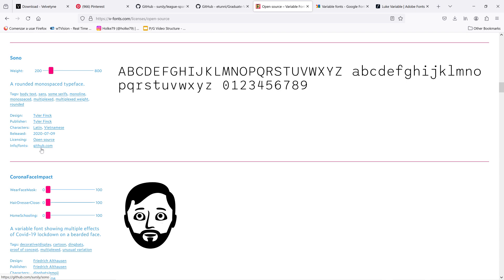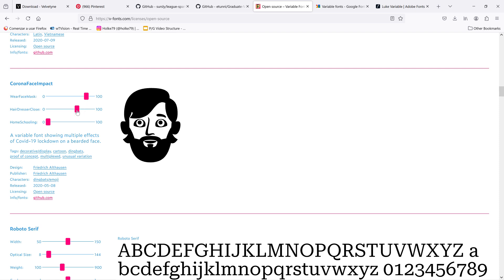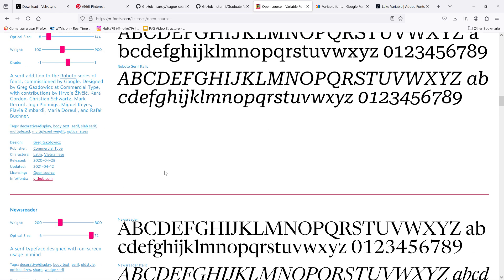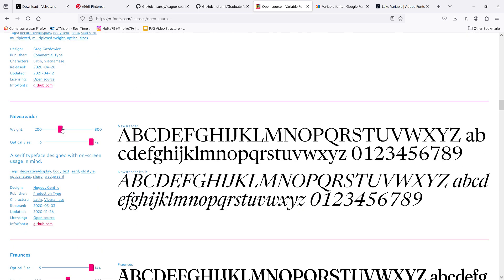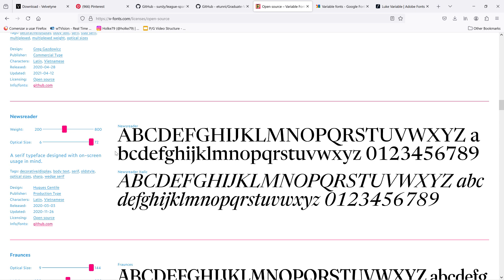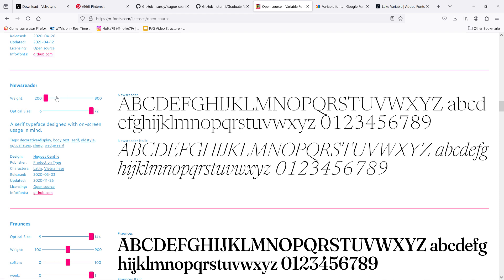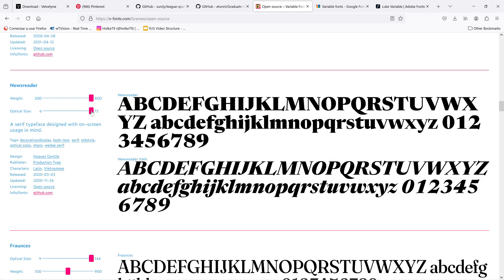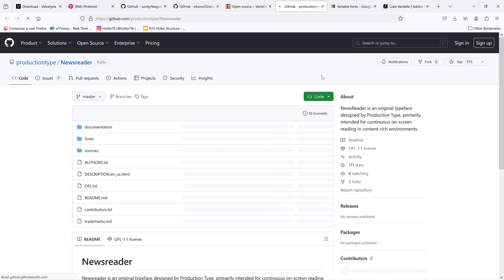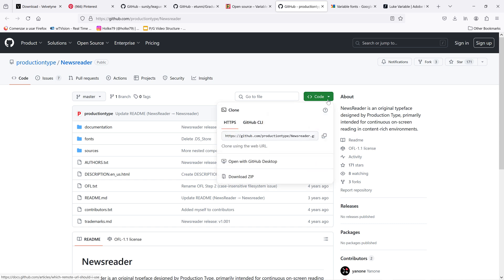You have the download link here. You have some crazy stuff like this little fella here. I don't know if you can call this a font, but it's fun though. Some of these are great. Let's check how to download some of these. For example here the Newsreader, it has two axes, the weight and the optical size. If you click here on this link and under this button, you can go to download as a zip.